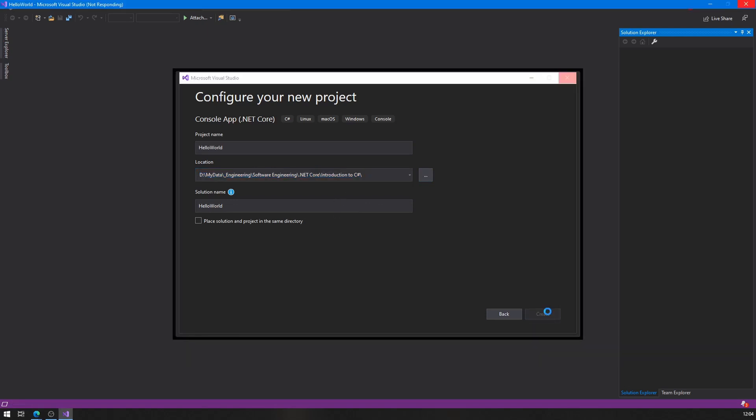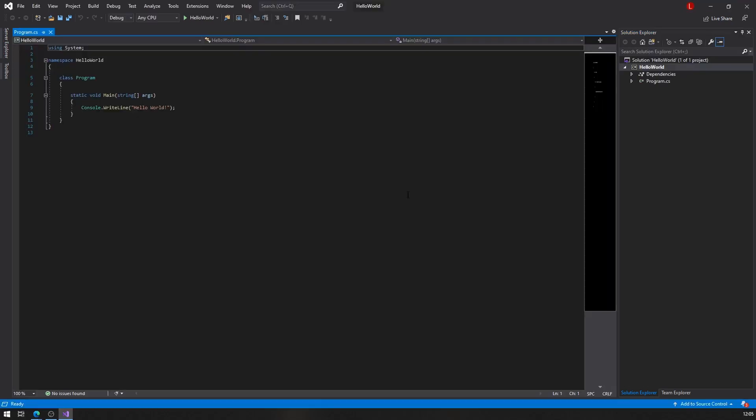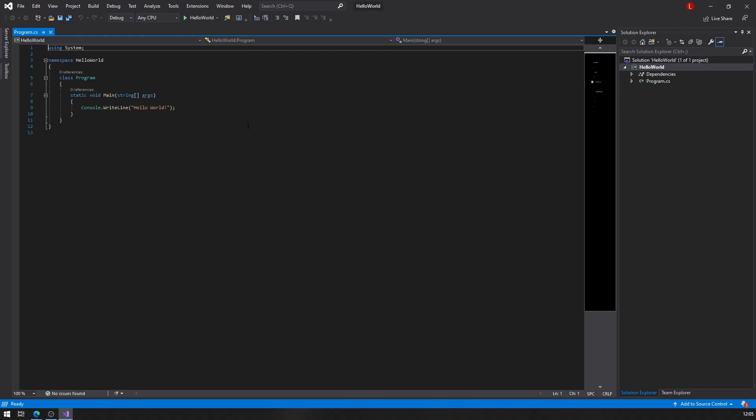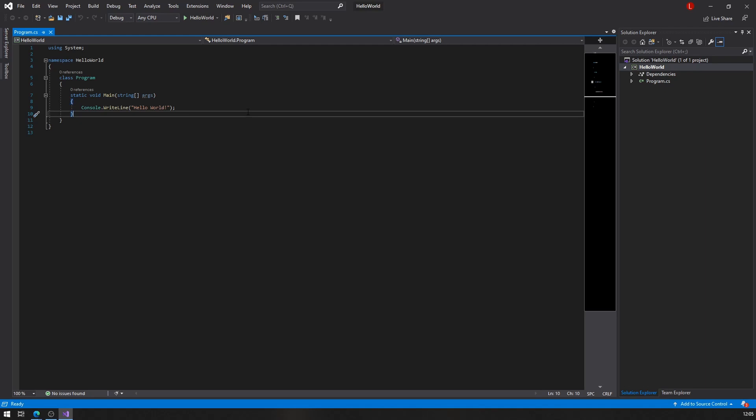The first time you do it, it takes a little while. There you go. I'm ready, I'm all set and I have everything I need in order to write C# code.